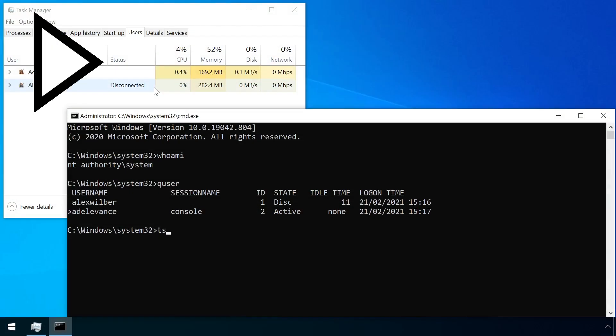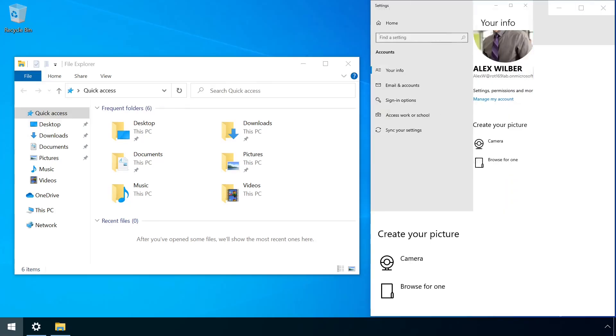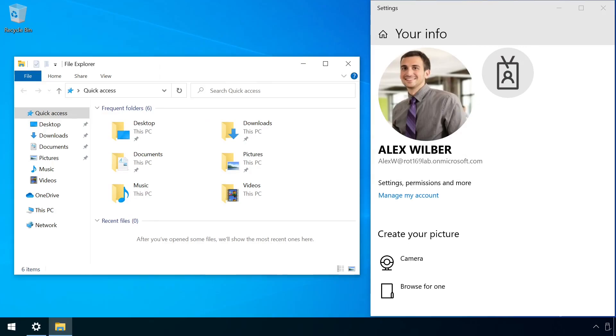As soon as the tscon command is executed, the current session is immediately switched to the victim's, no password entry necessary.